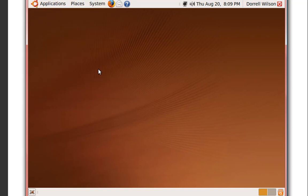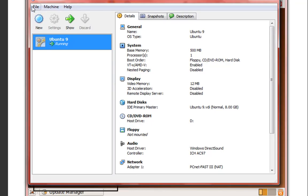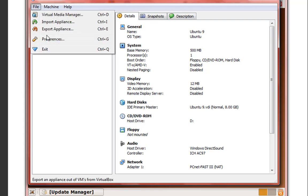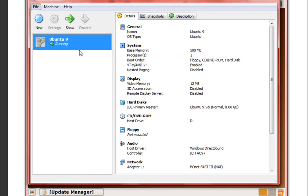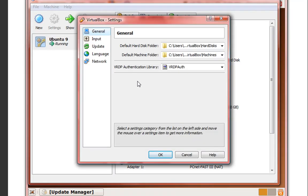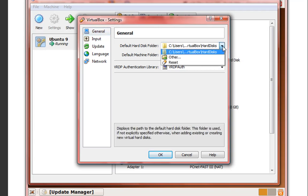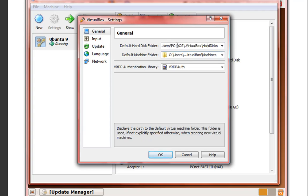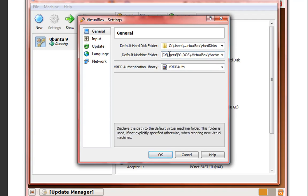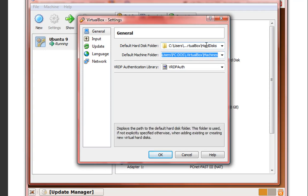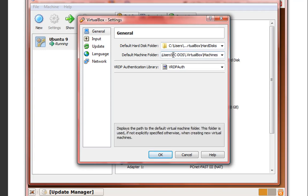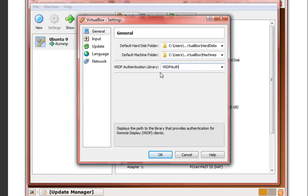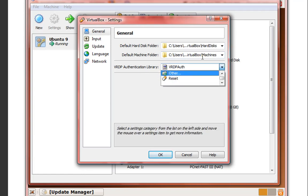We're going to bring back the console and go to File, then Preferences. Let's take a look at some of these things. Under General, the default hard disk folder is where VirtualBox will automatically store or save the created hard disk for your virtual machines. The default machine folder is where it will save your virtual machines by default. Since I'm using Vista, it's going to automatically save it in my PC-DOS folder. And we have an authentication library here.